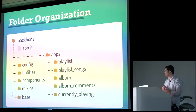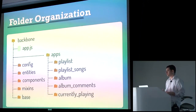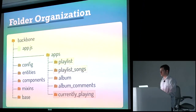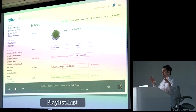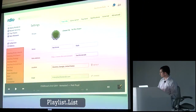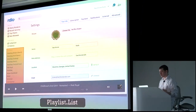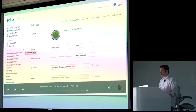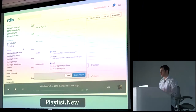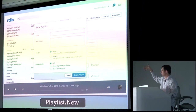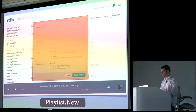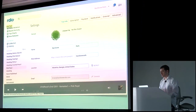Let's pull out the apps folder for a second and look at it in regards to RDO. RDO would probably have these app folders for playlists, playlist songs, album, album comments, and currently playing. I want to focus on three: playlists, playlist songs, and currently playing. Looking at the settings page, what I'm seeing is this playlist module — specifically the playlist list controller — because all it's doing is iterating on a collection of playlists and listing them out. Now if we want to create a new playlist, we click a button and get a dialogue that pops up — this would be the new controller for the playlist, responsible for putting that view together, probably pulling a component for the form.